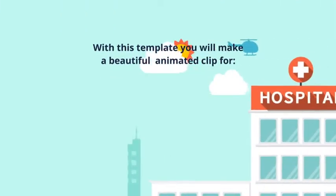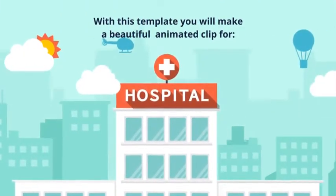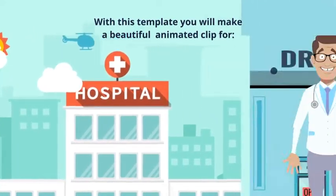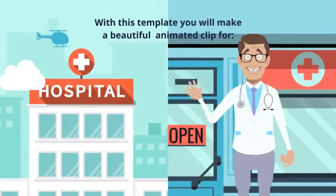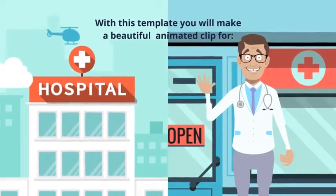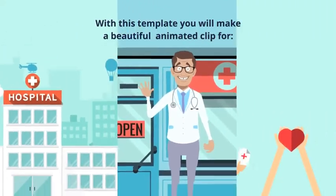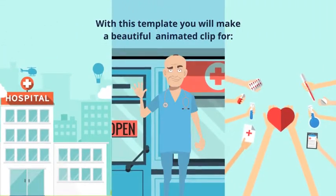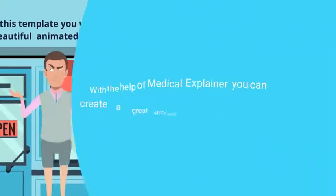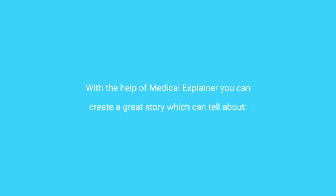With this template, you can make a beautiful animated video for a medical clinic or hospital, a promo for a doctor or a medical center, a medical app commercial, and much more. With the help of Medical Explainer,